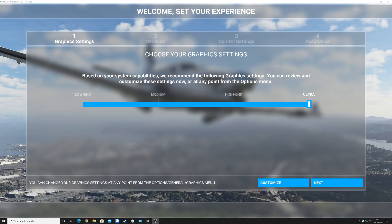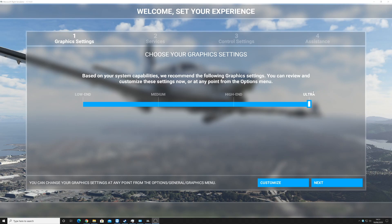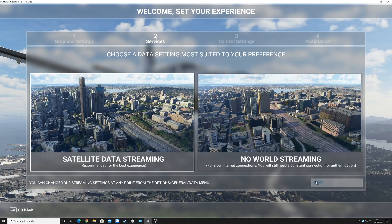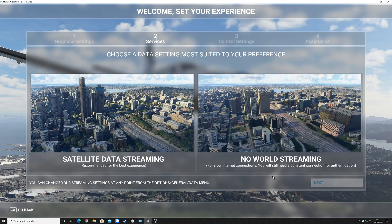Right, so as you can see, now it has loaded. Choose your graphic settings. For the minute, I'm going to put it on high end. I'll click on next.